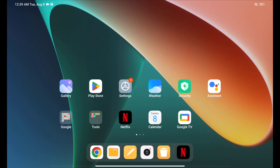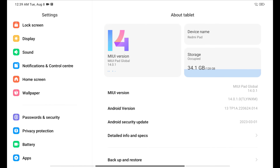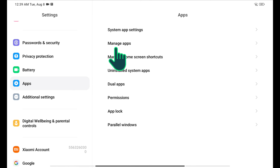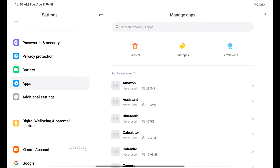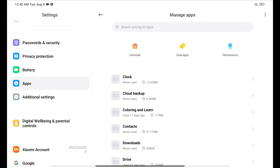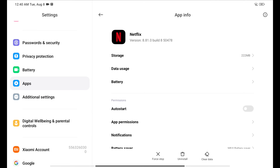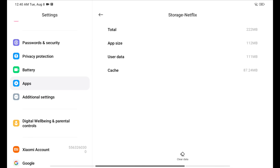Go to Settings, then Apps. Select the Netflix app from Manage Apps. Then you will get app info. Tap Storage and Cache, then Clear Storage and Cache.